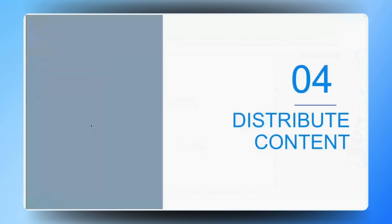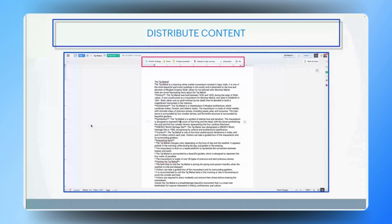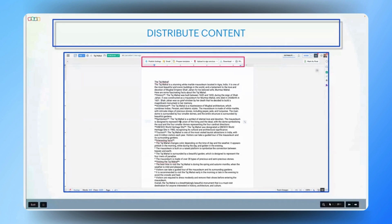Definitely Balaji. Zoho Writer offers a wide range of distribution options to meet various needs. You can publish your content directly, which is great for online platforms. If you prefer, you can also share it via email or send the document directly to your recipients. Additionally, you have the option to download the content in different formats or even print if needed. This flexibility ensures that you can distribute your content according to your preference and audience requirement.